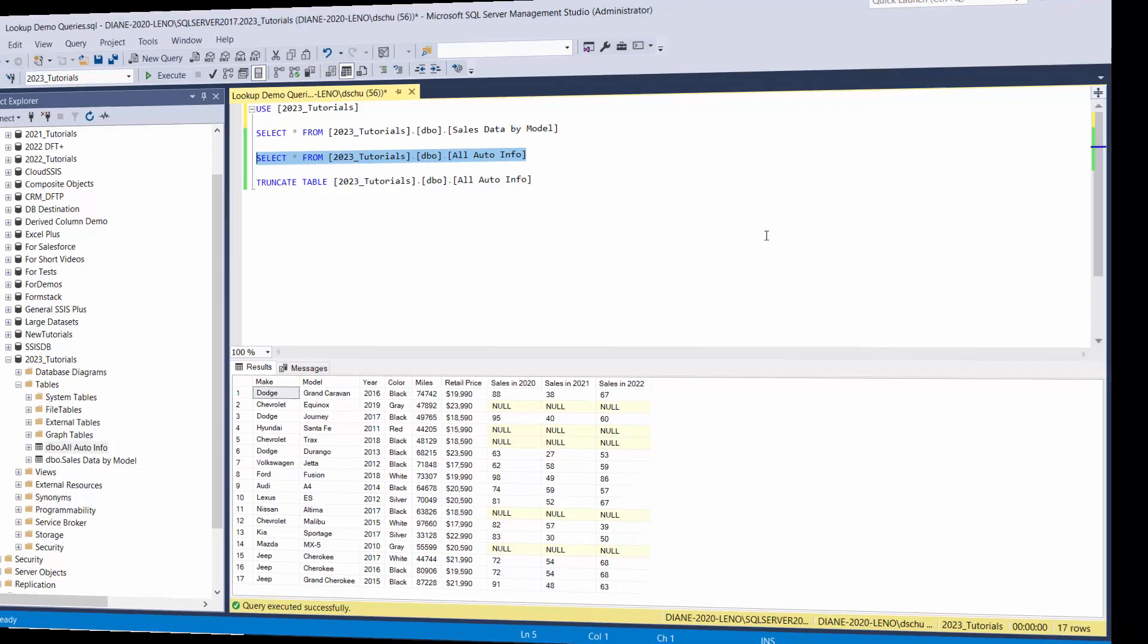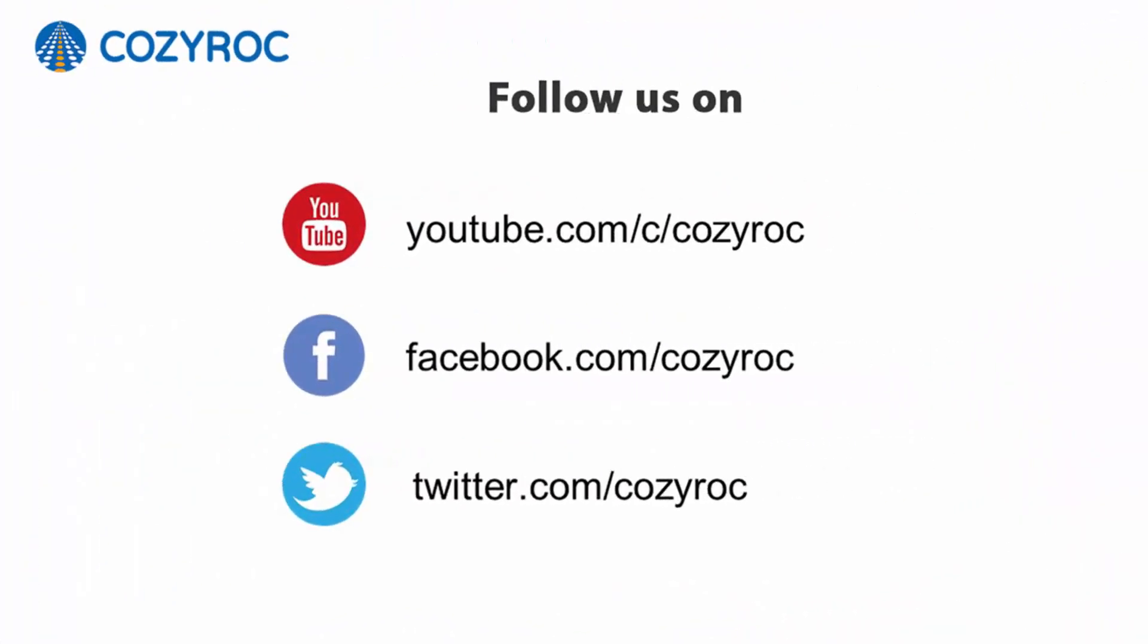Thank you for watching. If you'd like to follow us on social media, here's how you can do that.